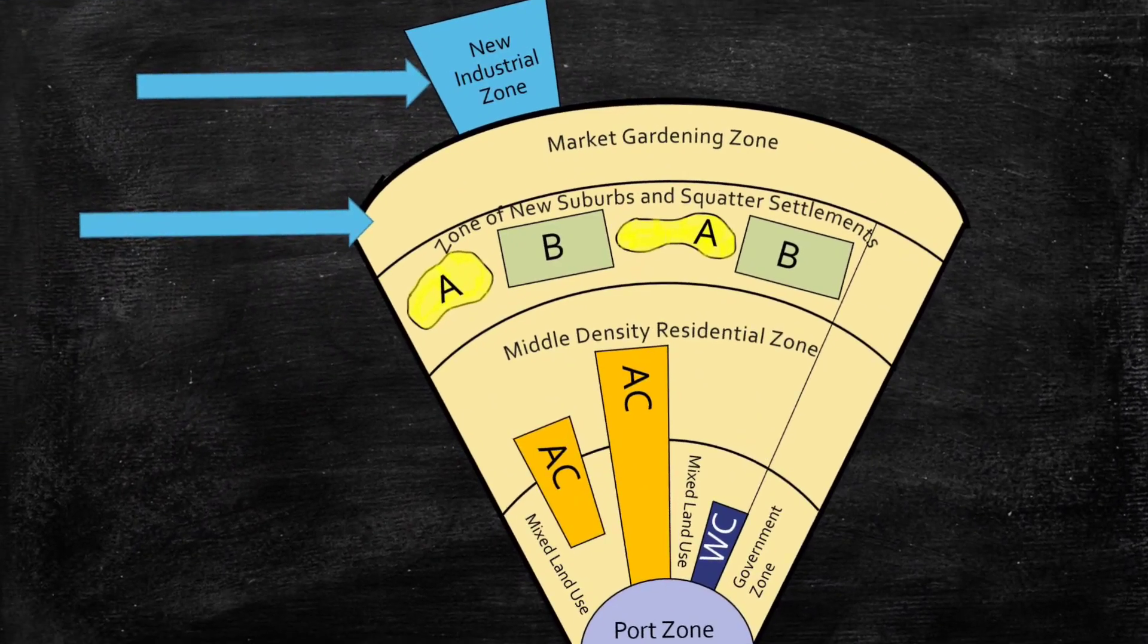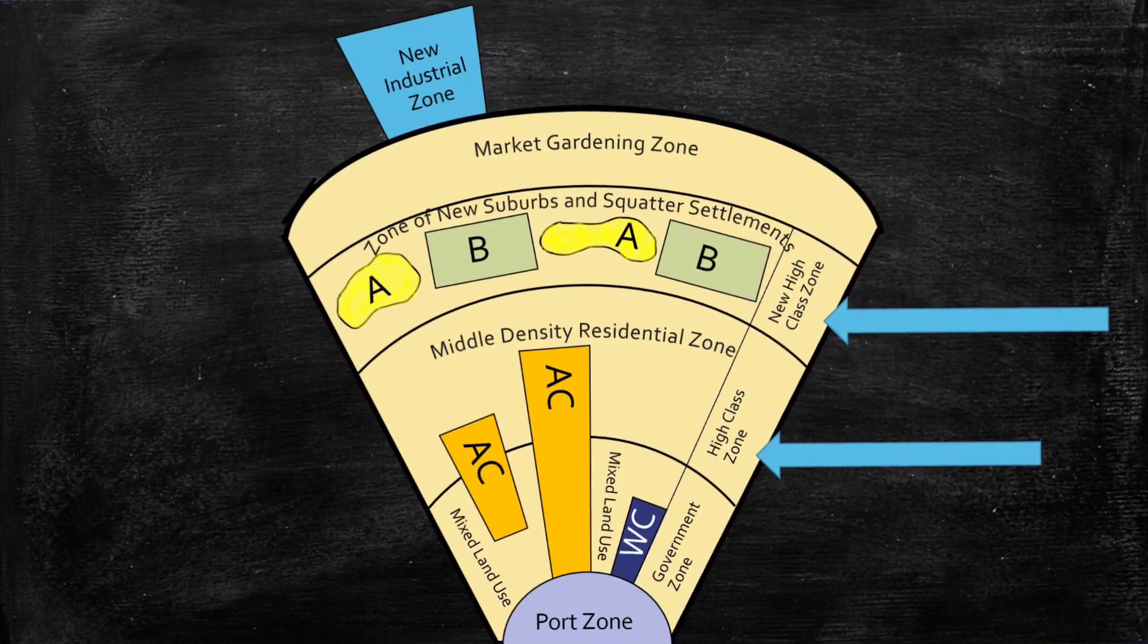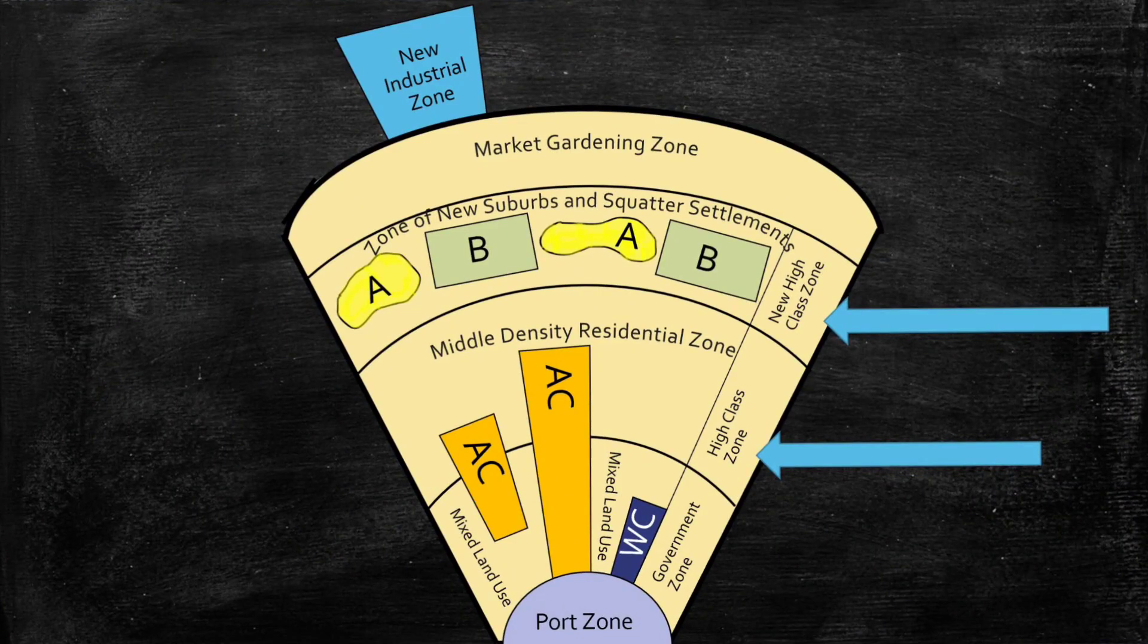The outside zone is used for market gardening with an industrial sector included on the periphery. Finally and importantly, there's a high class sector that stems from the government zone. This is similar to the elite zone that you see along the spine in the Latin American city model.